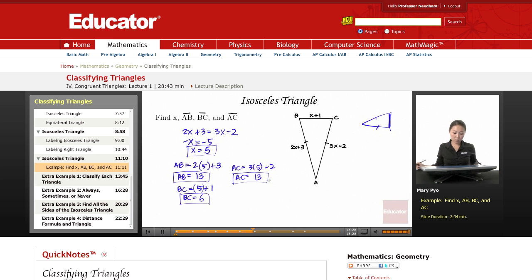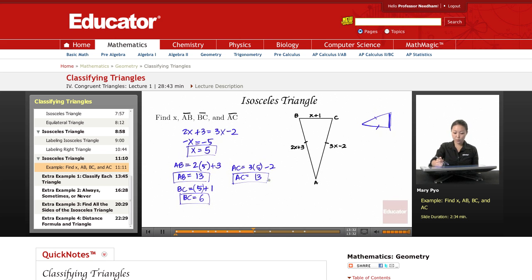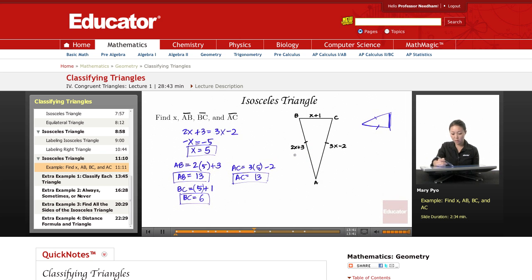And that's everything. So again, if you have an isosceles triangle and they want you to solve for X, since the two legs are congruent, you can set those two expressions equal to each other and solve.